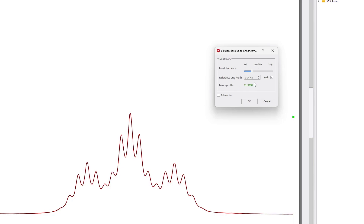Next is the Reference Line Width parameter. You can set this either manually or automatically by checking the Auto box. When Auto mode is chosen, El Pulpo provides a value of 0.94 Hz, which corresponds to the average line width of the spectrum, calculated automatically by the software and then adjusted by a factor currently set to 0.8.